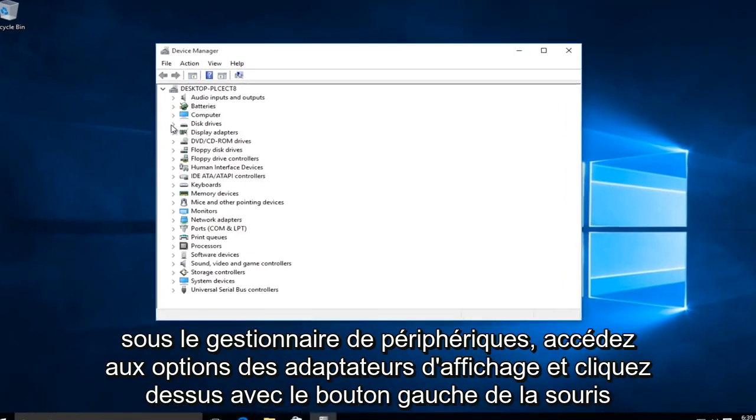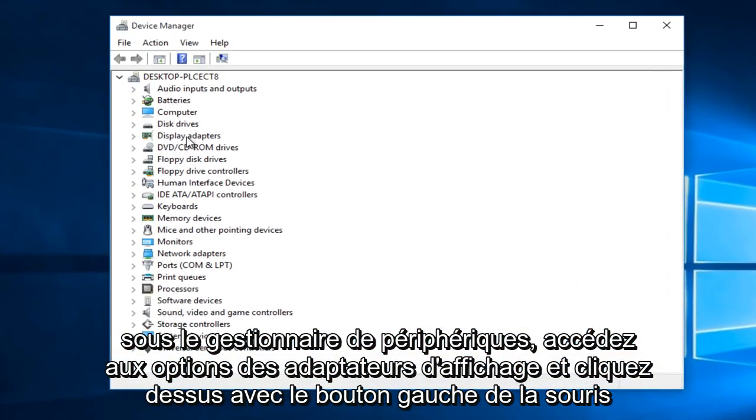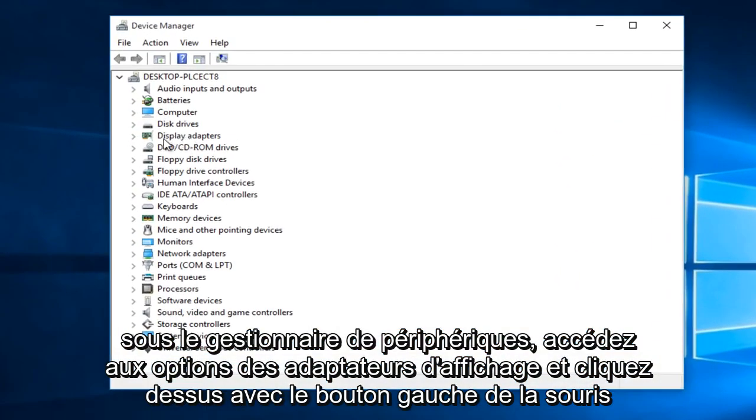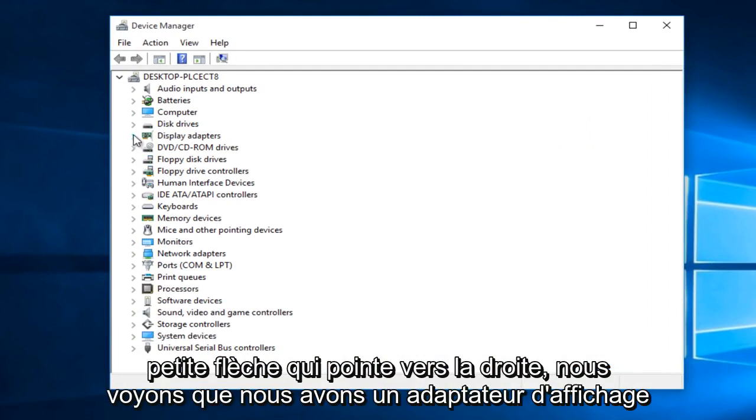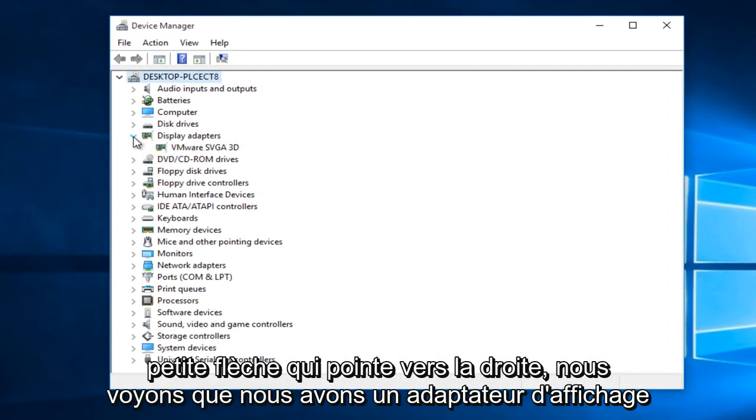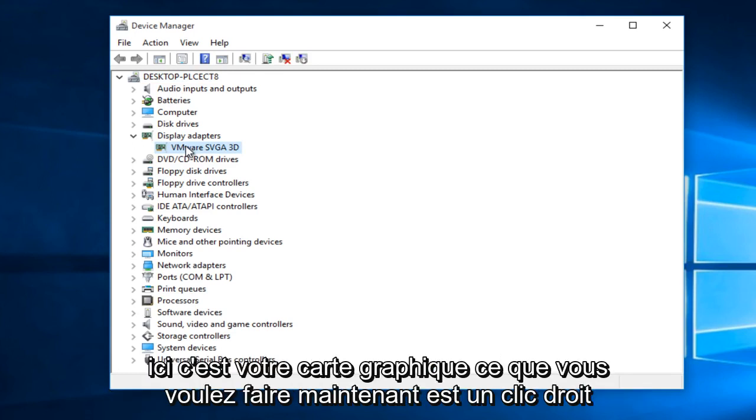Under device manager, go to the option that says display adapters and left click on this little arrow that's pointing to the right. You see we have a display adapter right here. This is your graphics card.